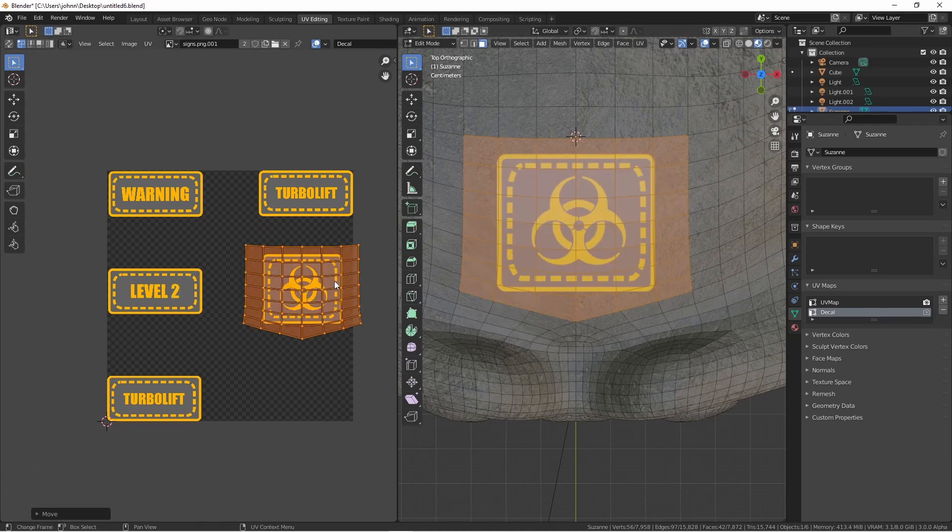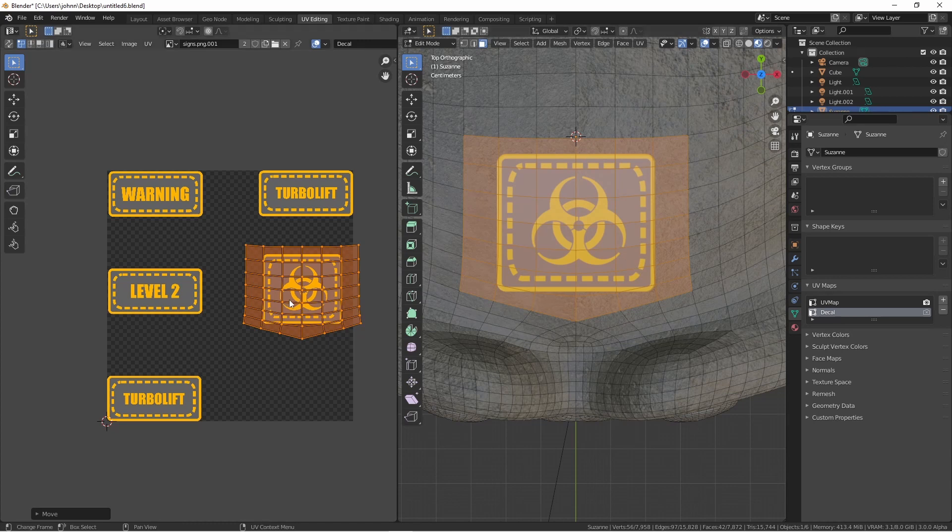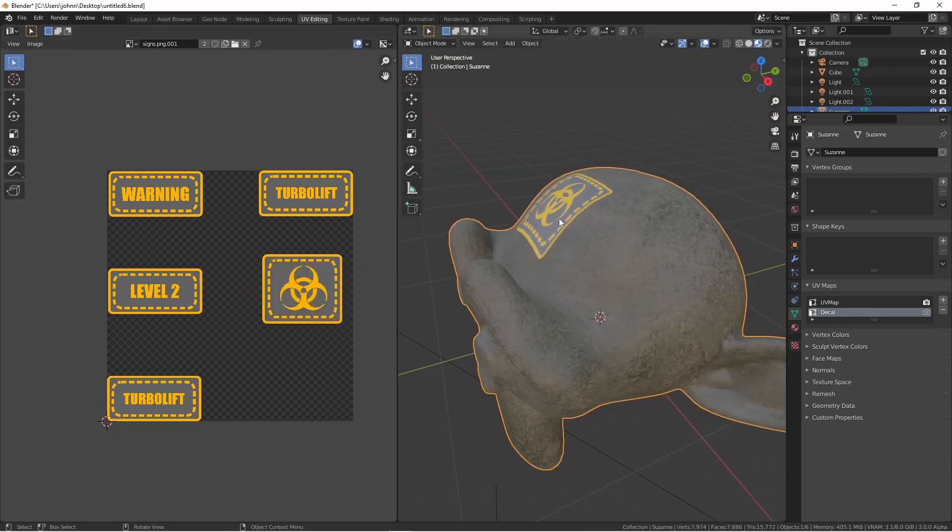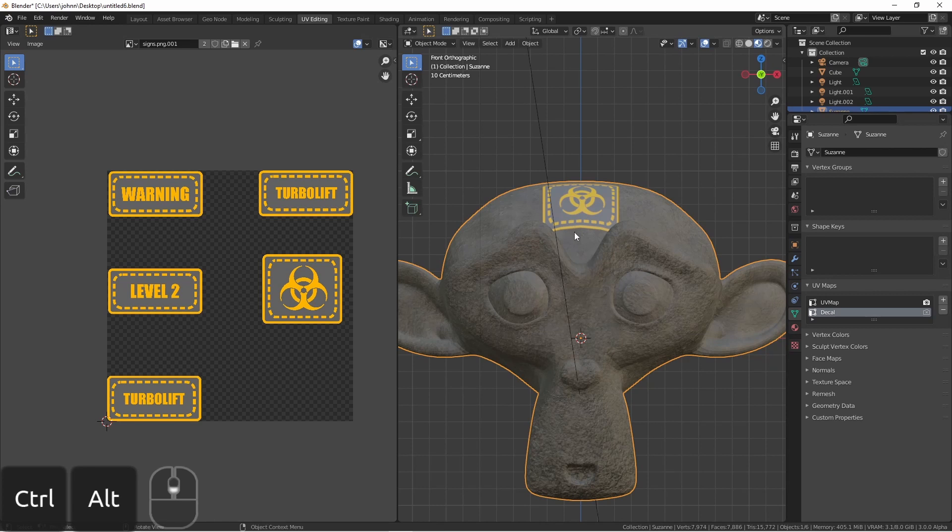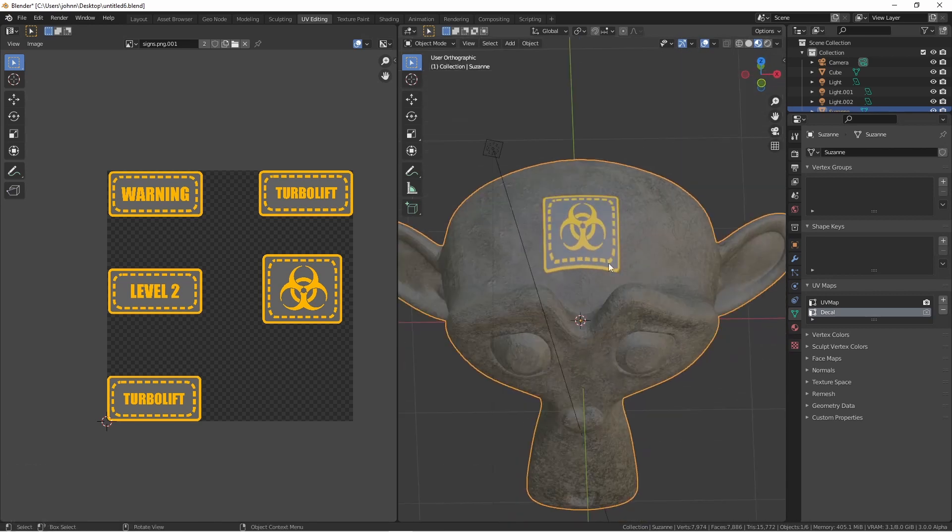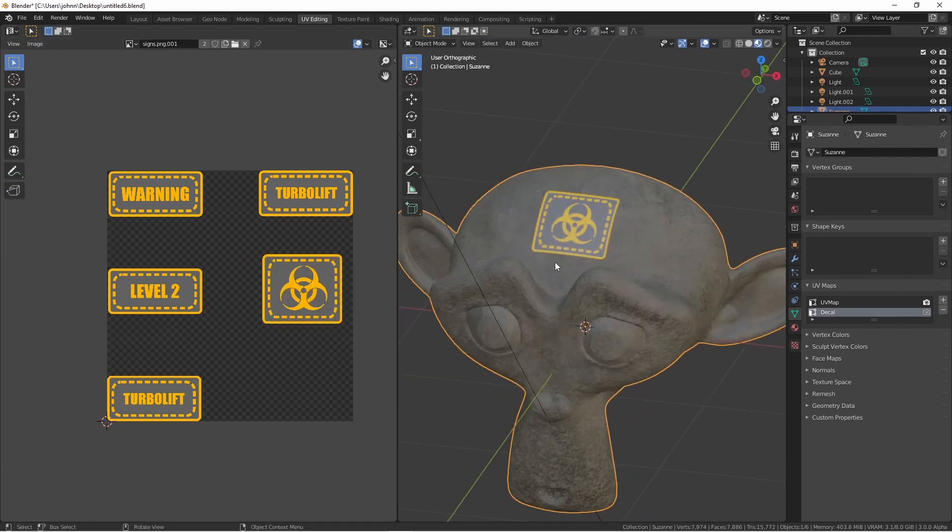What this does is aligns the UV mapping exactly with the view that I'm currently looking at. So if I'm looking from this angle, it will be square. Of course, you'll get some stretching in other directions. So find the angle that works best for you, and use that.